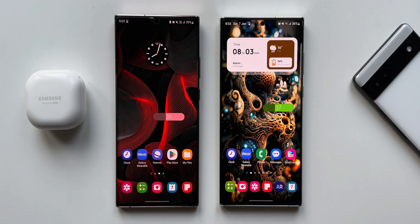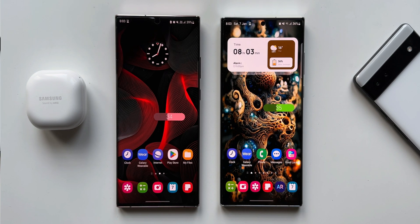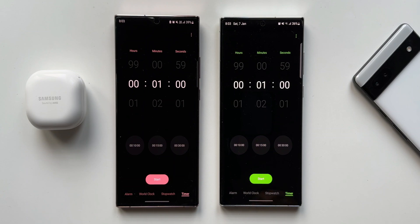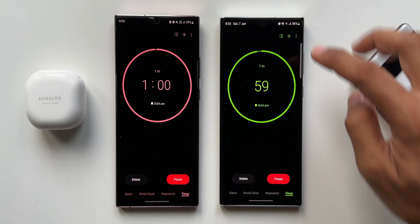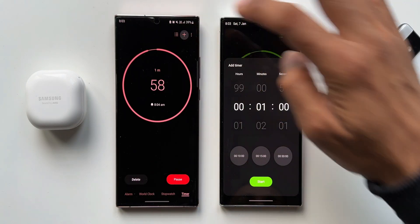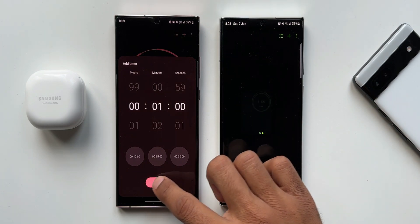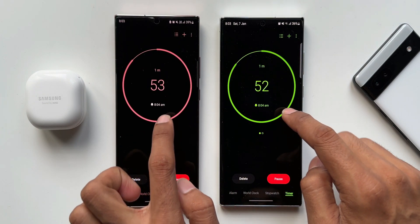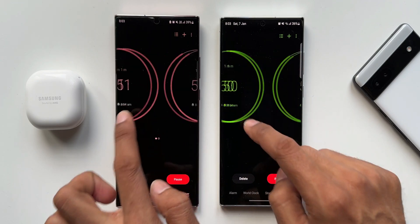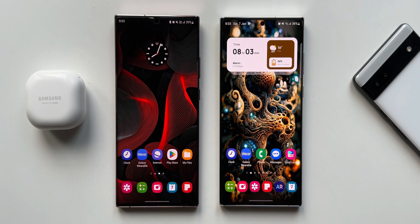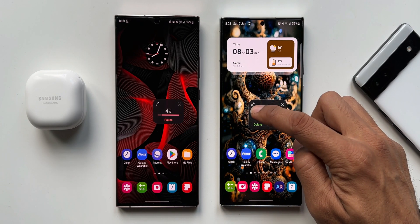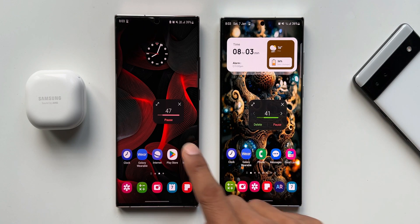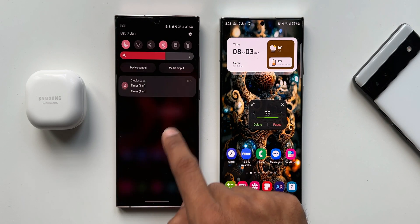The changelog also mentions a button to move between timers on the mini timer screen. To see this, we need to enable two different timers. Let's go to Clock, start a one-minute timer, and tap the plus button on the top right to add another timer. Now with two timers running, going to the home screen on the newer version shows an arrow to navigate to the next timer, whereas the previous version has no arrow buttons.